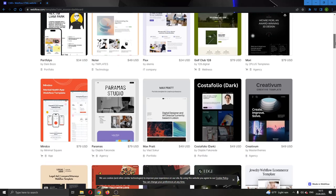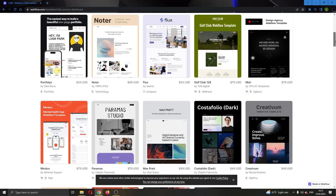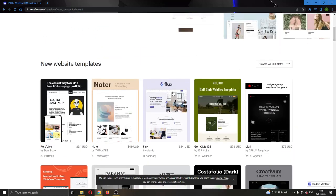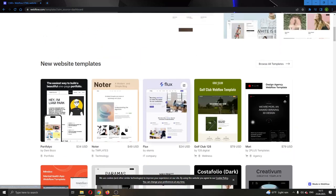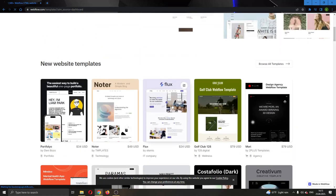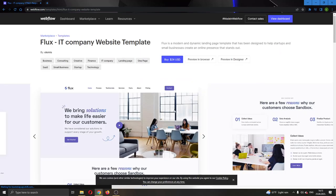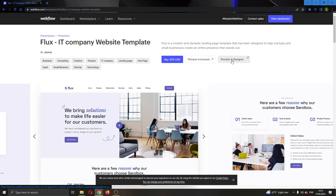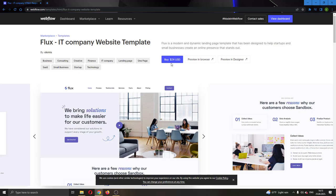Let's say you want to use this template. Let's go ahead and click on it. As you can see, this will bring us to this page where we can either preview it or preview it in Designer mode, or we can buy it if we're ready.